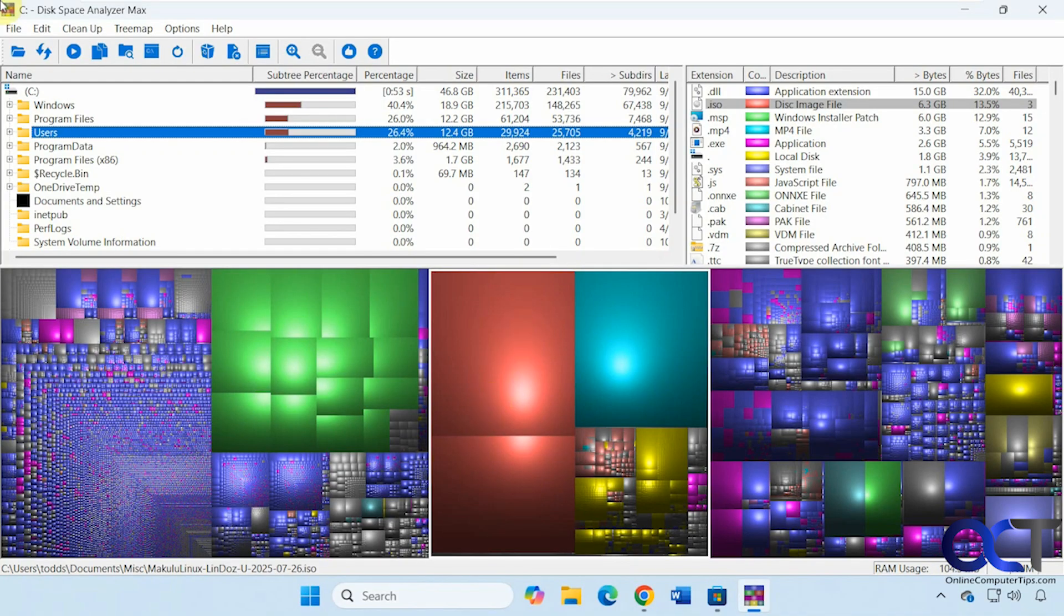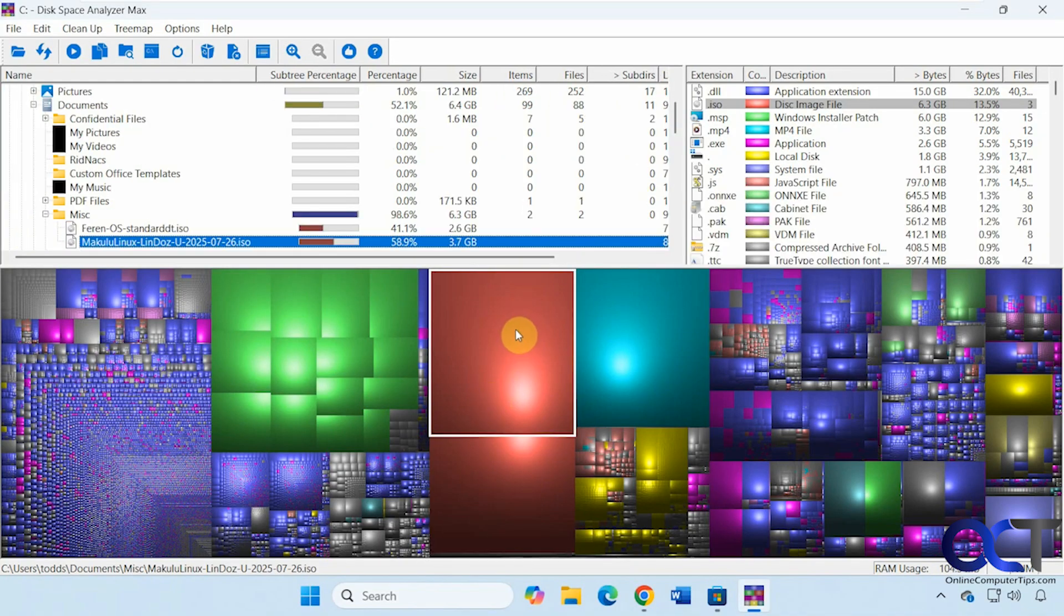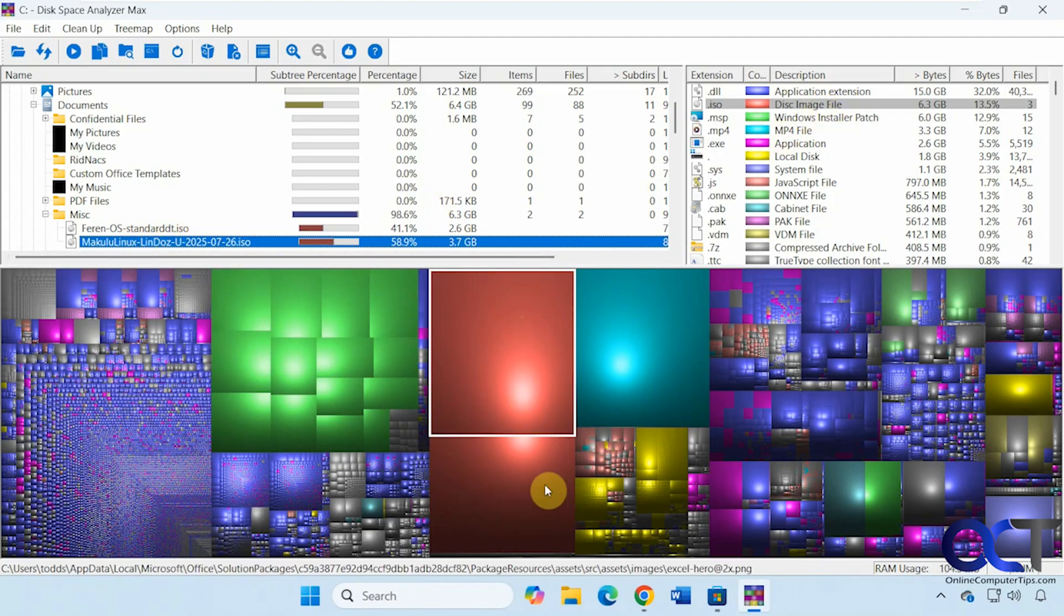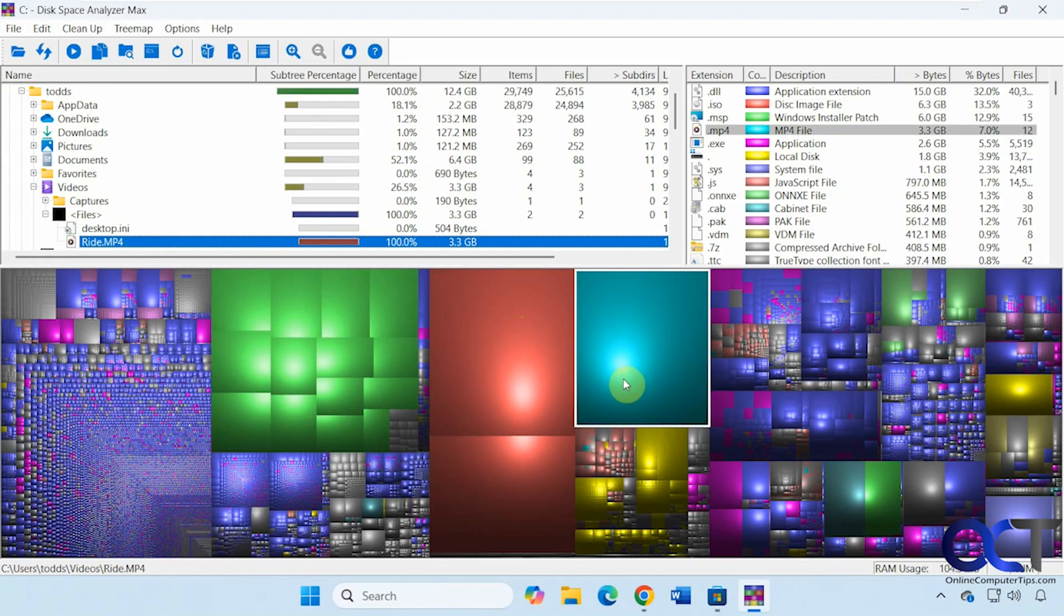So you can see here, if I click on this red, it takes us right to the file here, which is the ISO file and then highlights it here. And if I click on this one here, you can see it's an MP4 video file and it takes us to it right here, 3.3 gigabytes.